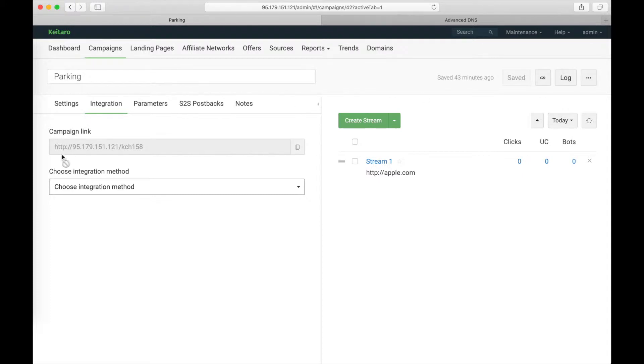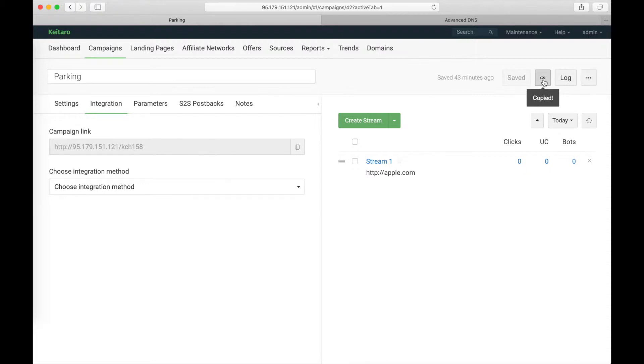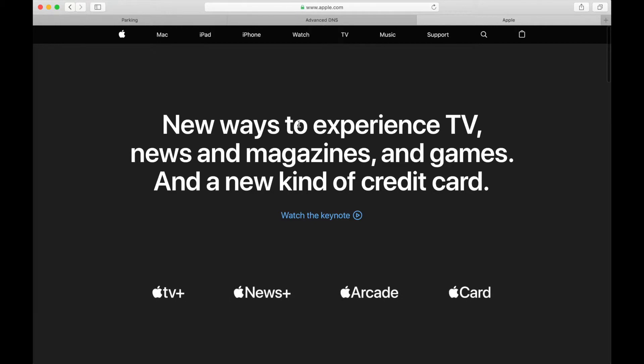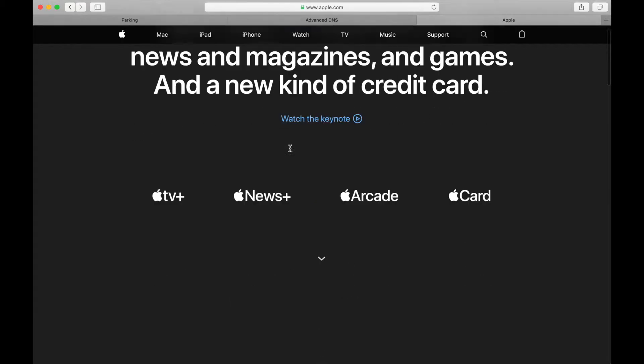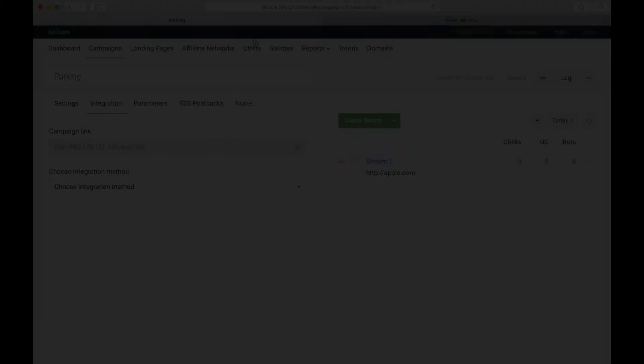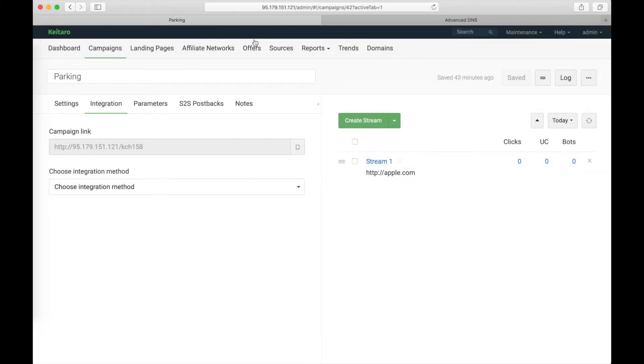Now the link for the campaign is the IP plus this identificator. Let's check and set. As you see, it's Apple.com. Now we will add a domain and open our campaign with just a single domain.